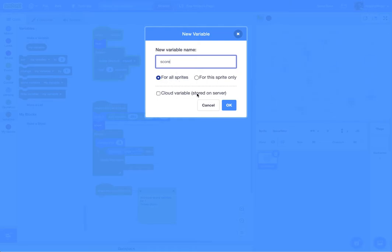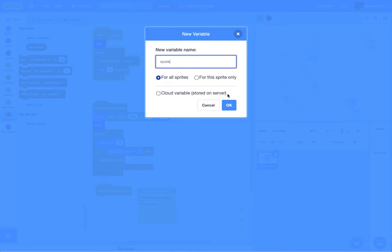This cloud variable is really cool. This actually is what allows you to make online games through Scratch and you can keep track of high scores. You can't do that until you've been a scratcher for at least a couple of months. They just want to make sure you're legitimate and not a computer. So we're going to leave this as for all sprites and score.